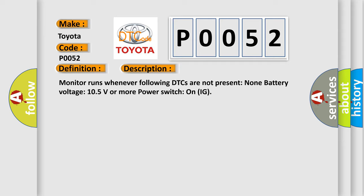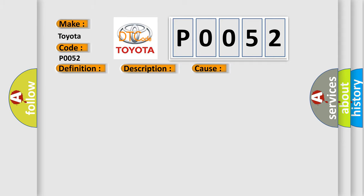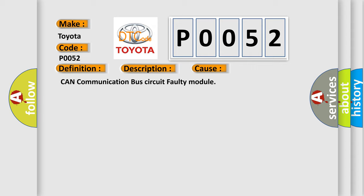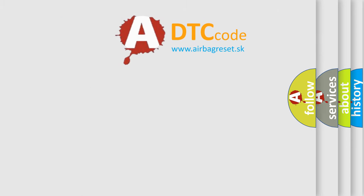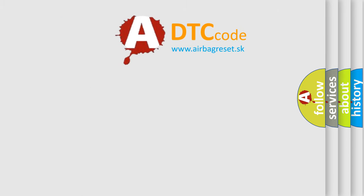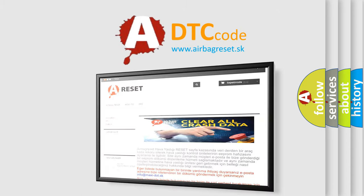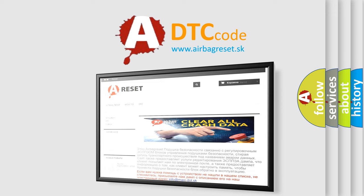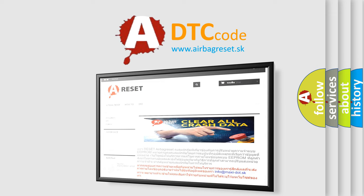This diagnostic error occurs most often in these cases: CAN communication bus circuit faulty module. The Airbag Reset website aims to provide information in 52 languages. Thank you for your attention and stay tuned for the next video.